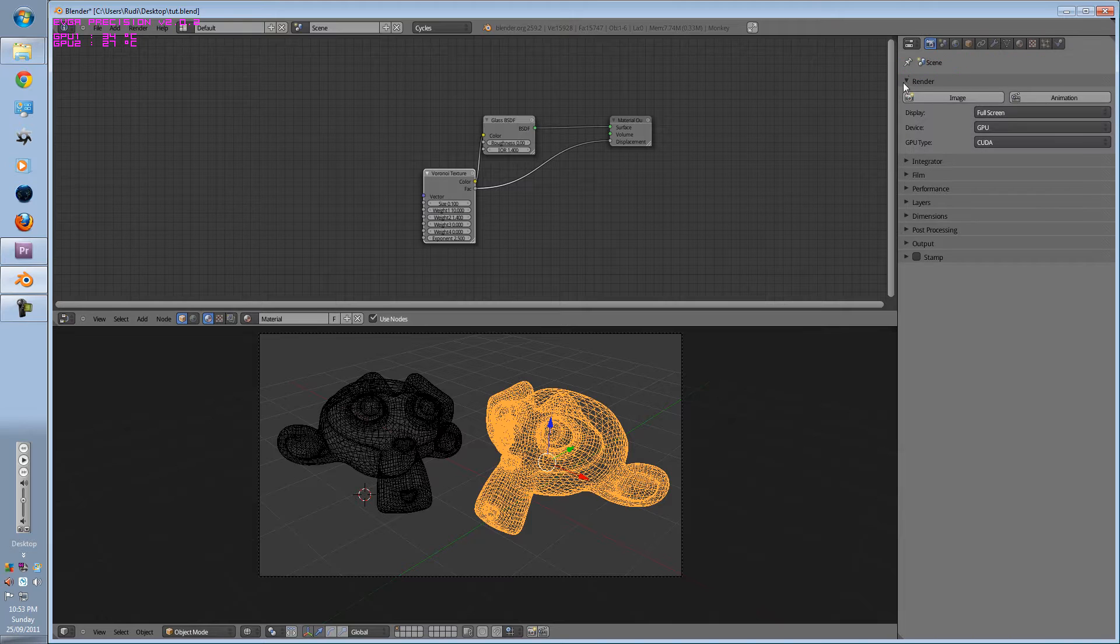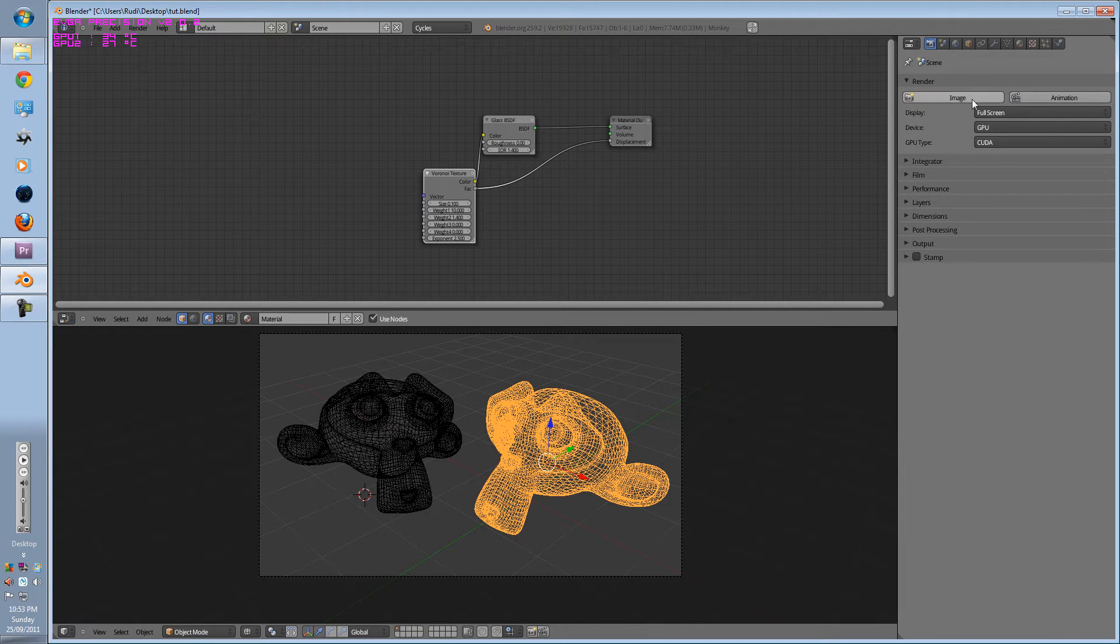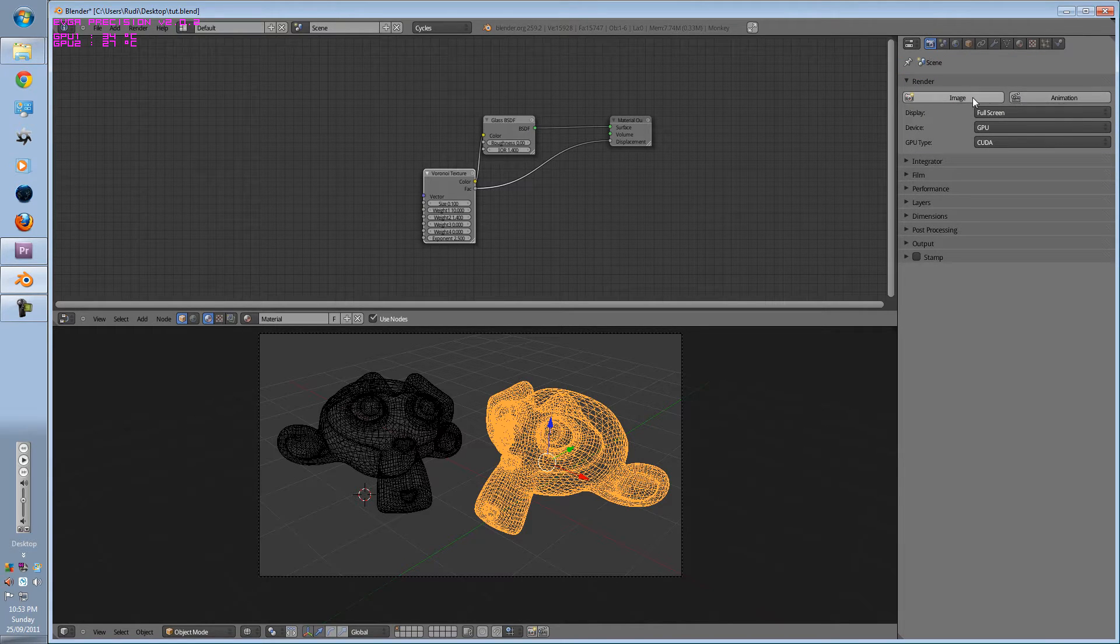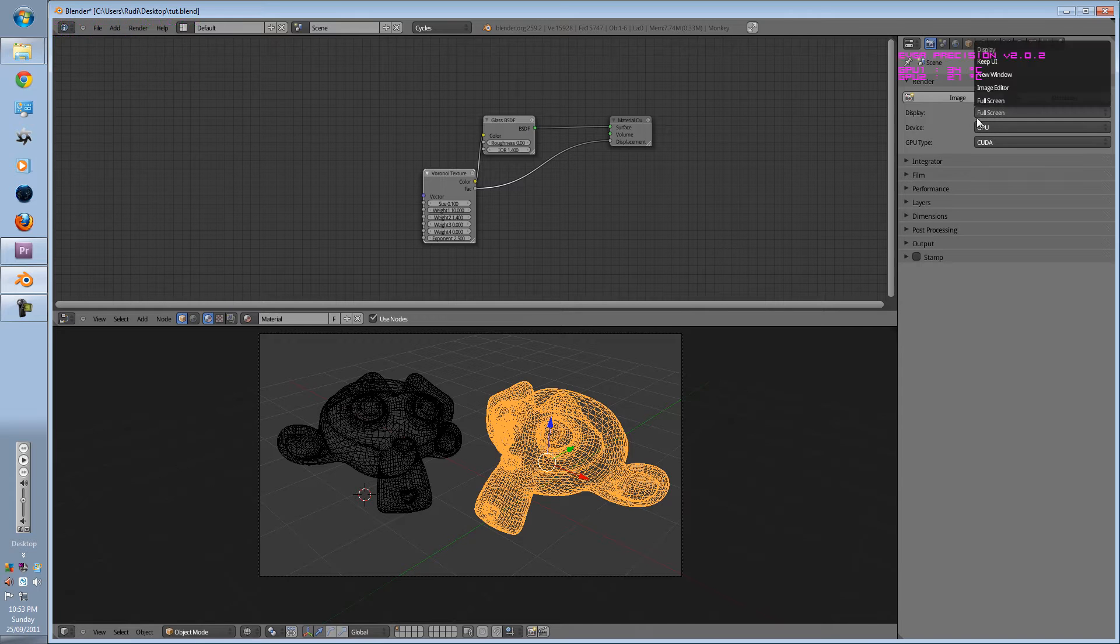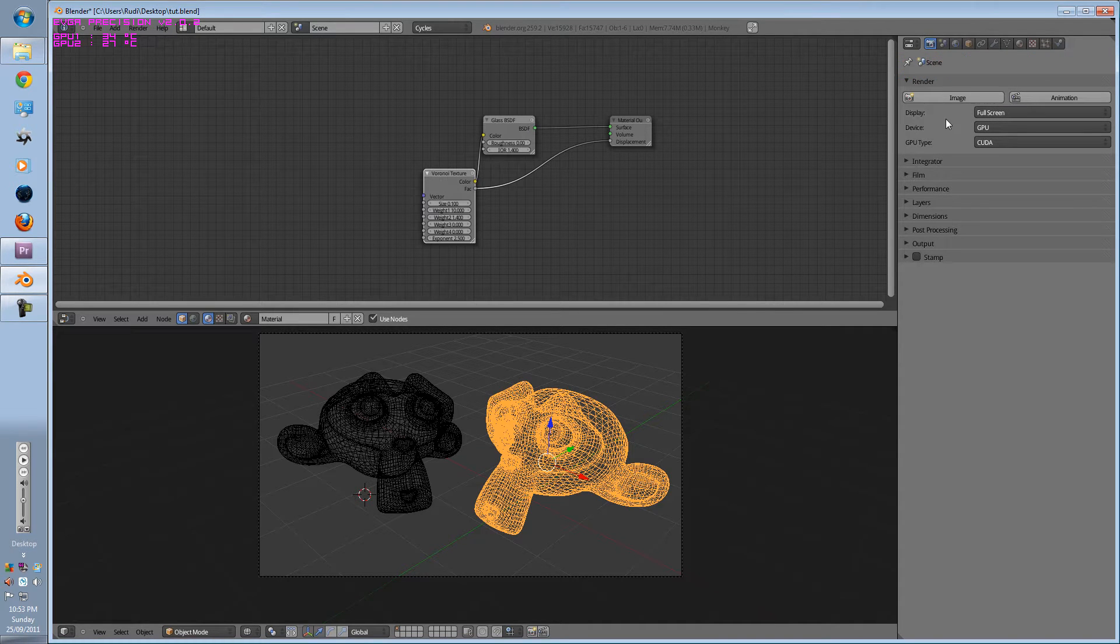The first is render. These two options should be very familiar to the average Blender user. You have your render image and render animation buttons. We have your full screen, whether you want your display to be when you're rendering something.